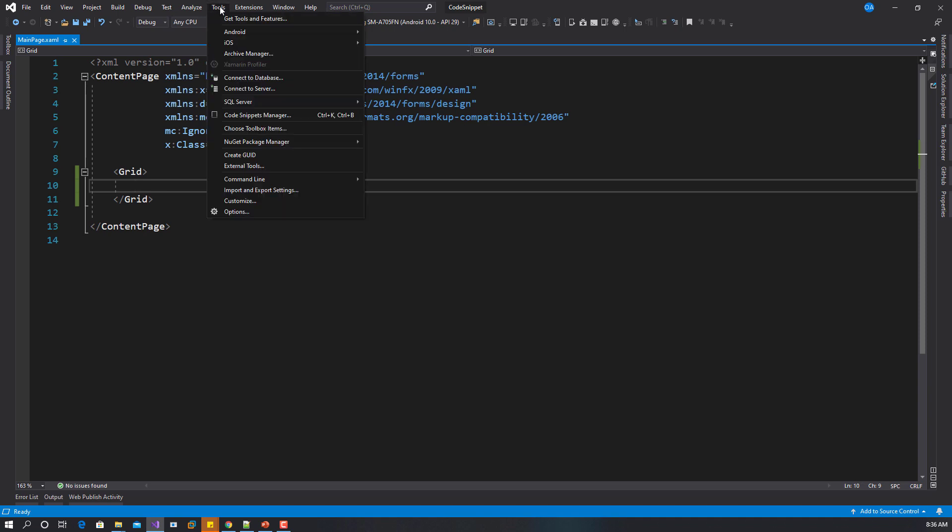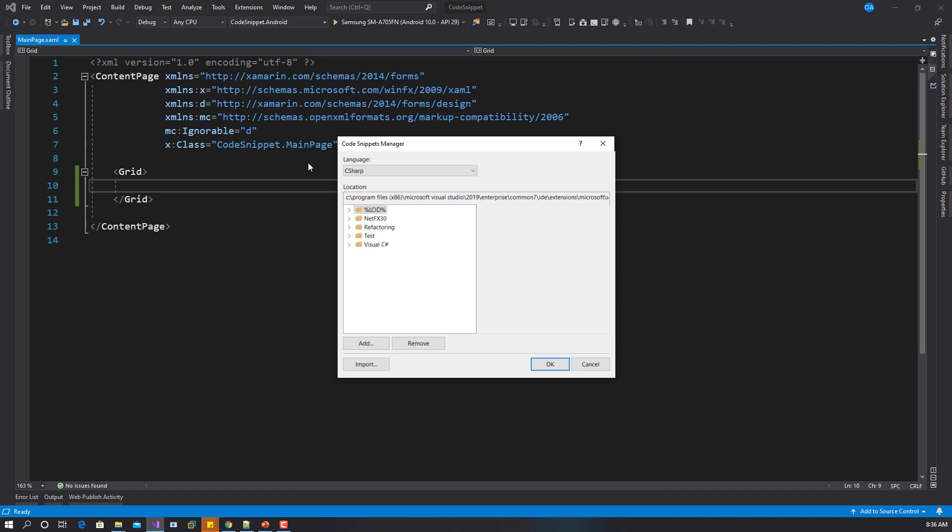In Visual Studio, what you have to do is go to Tools, Code Snippet Manager. Right here where you see C sharp, because we have two code snippets, one is C sharp and the other one is XAML. For C sharp, all you need to do is add.